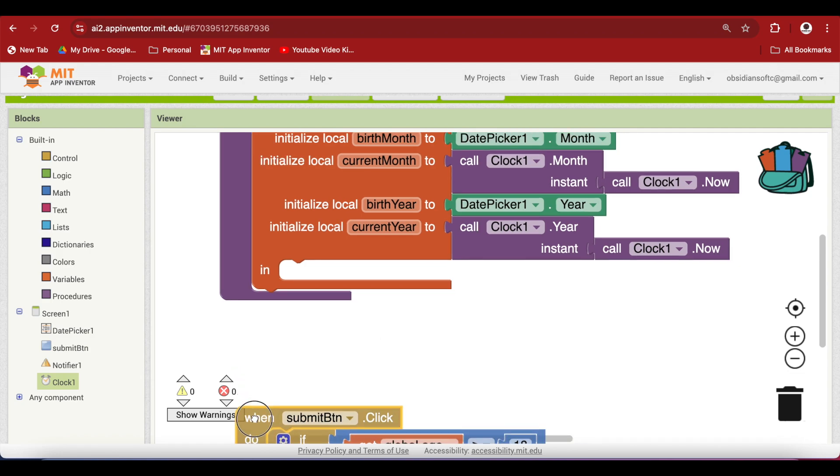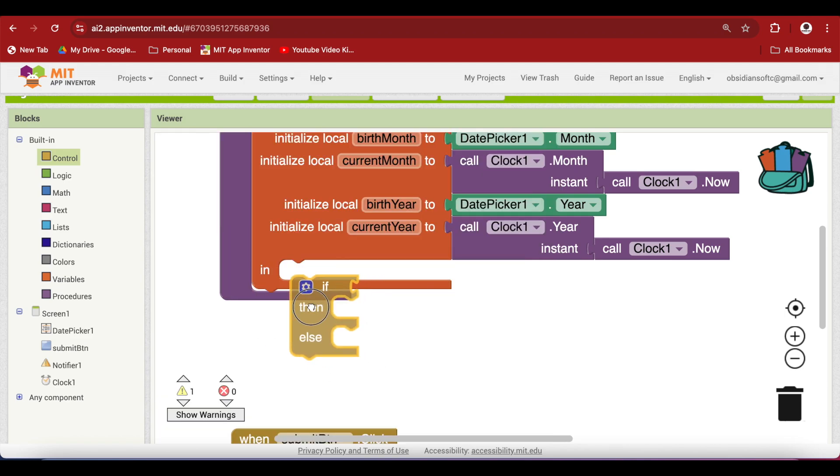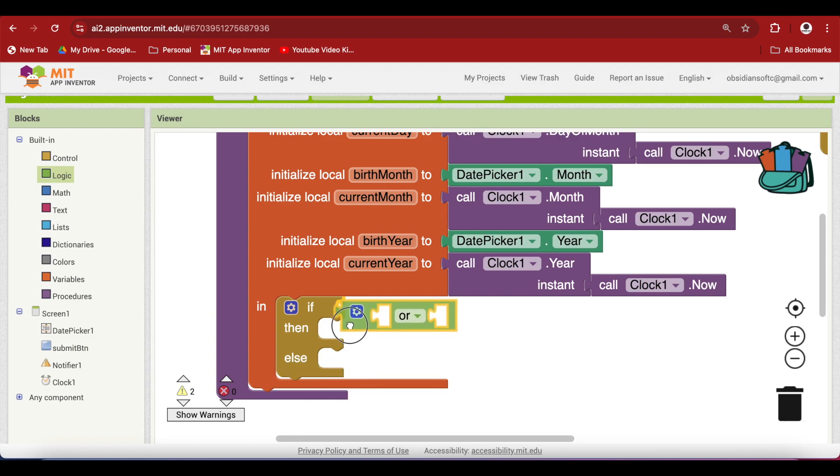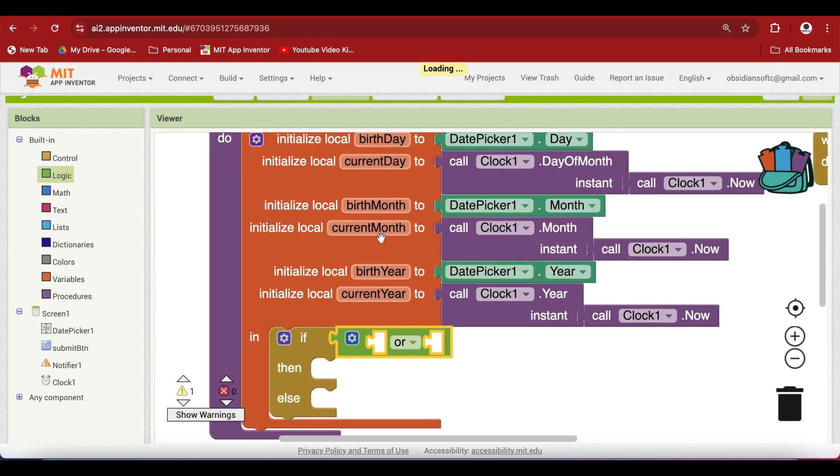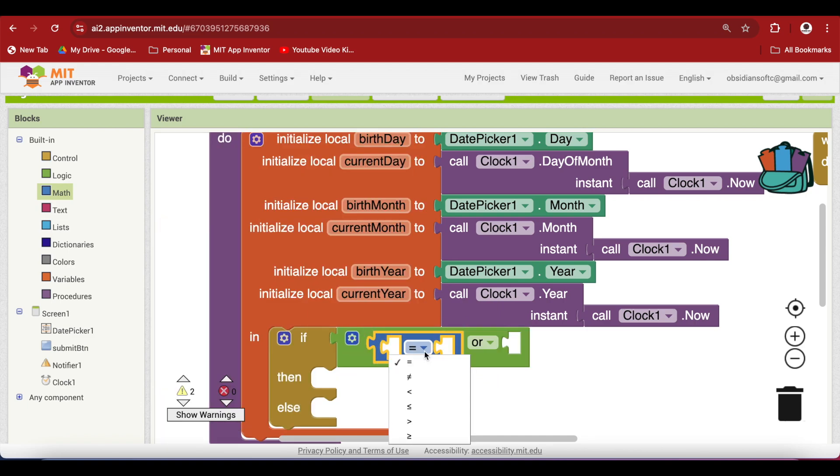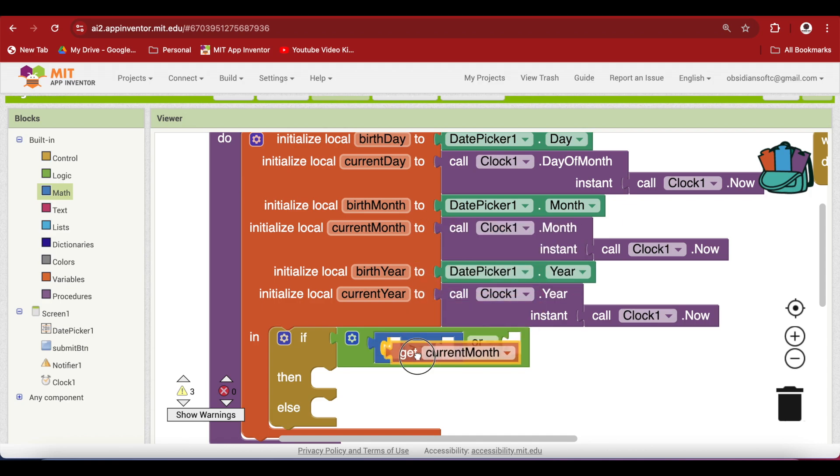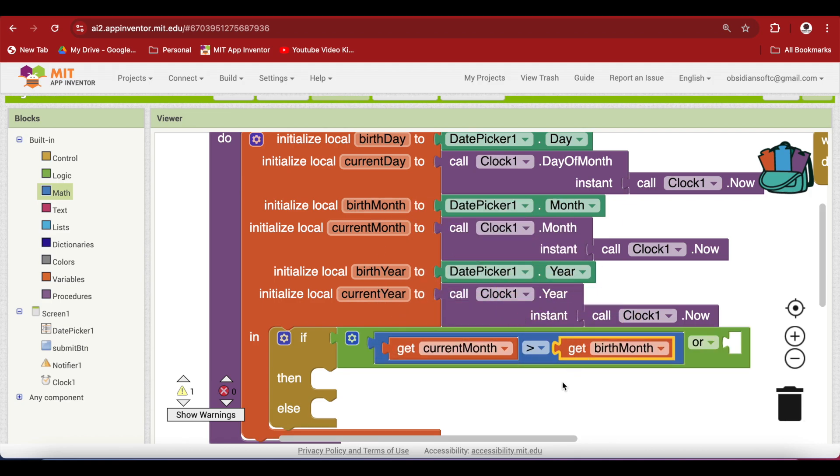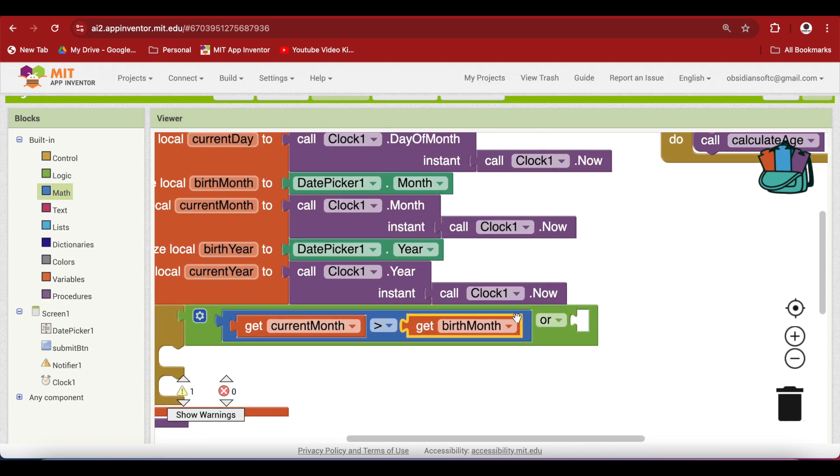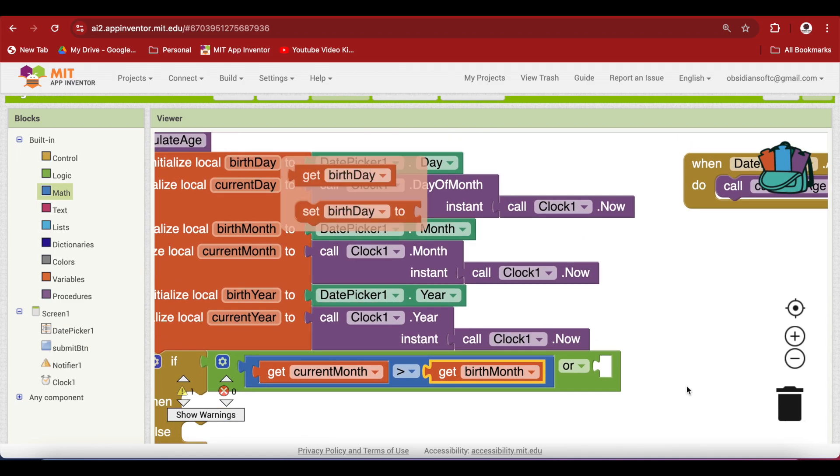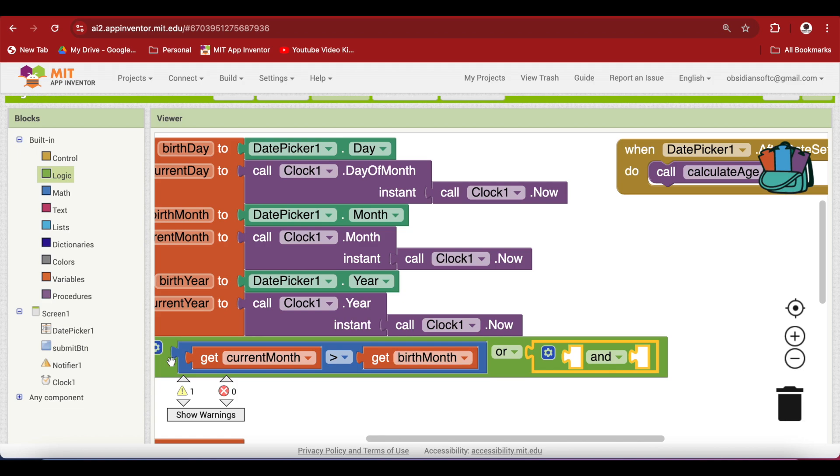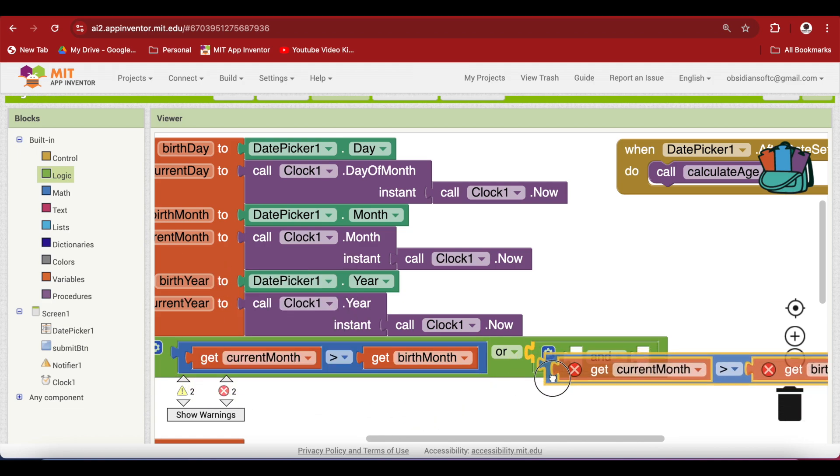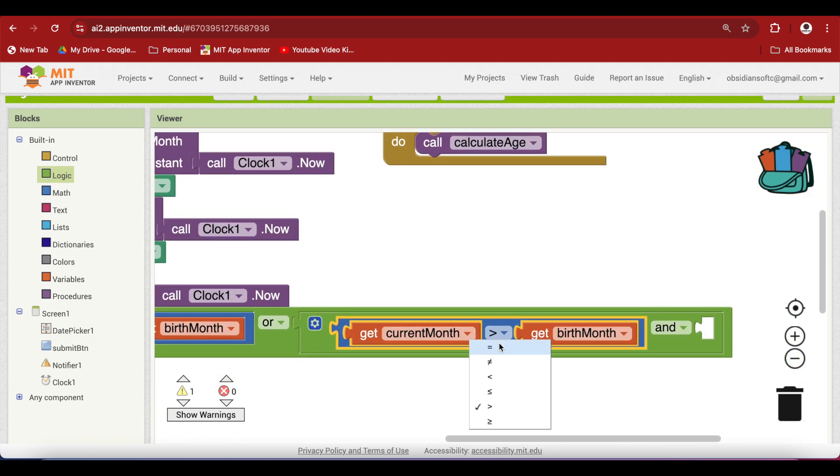So let's quickly do it. So we need an if else block from control. Go to logic, get the or block. So here we will plug in when the current month is greater than the birth month. So from math, get the equal to block, change it to greater than and hover over current month to get the get block for it and hover over birth month, get this. So this is the condition. Or they are the same and the current day is greater than or equal to the birthday. So we have to plug in two conditions here using the and block. So plug that in and here we can right click, duplicate, plug that in and make it equal to. So the current month is equal to the birth month.